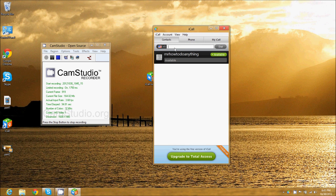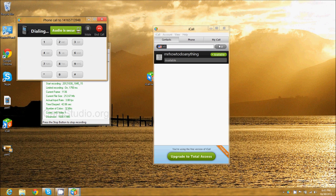I'm going to do a test call. I'm actually going to call my cell phone. Let's block out the number here. We're going to dial.